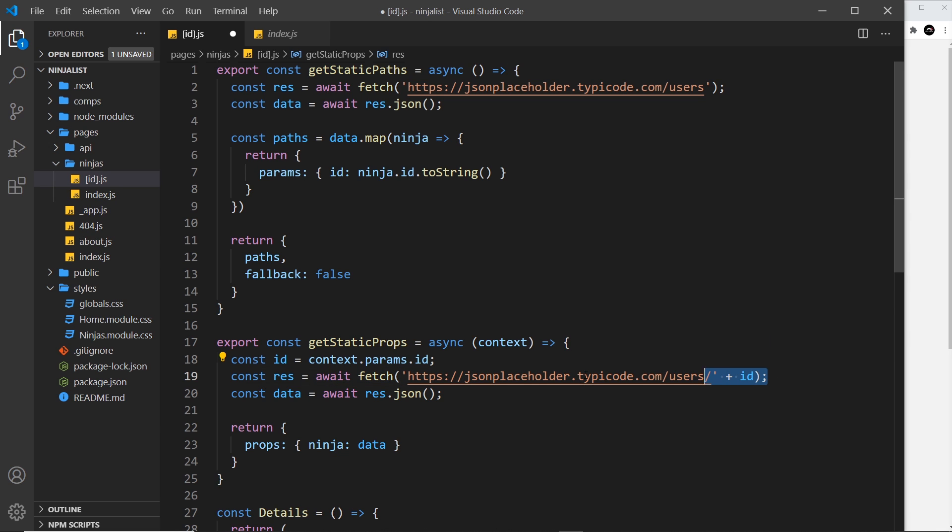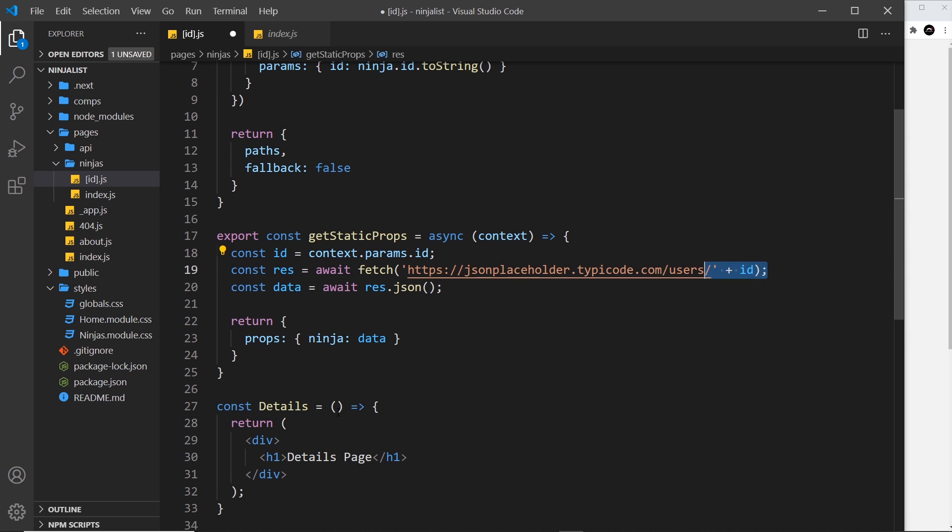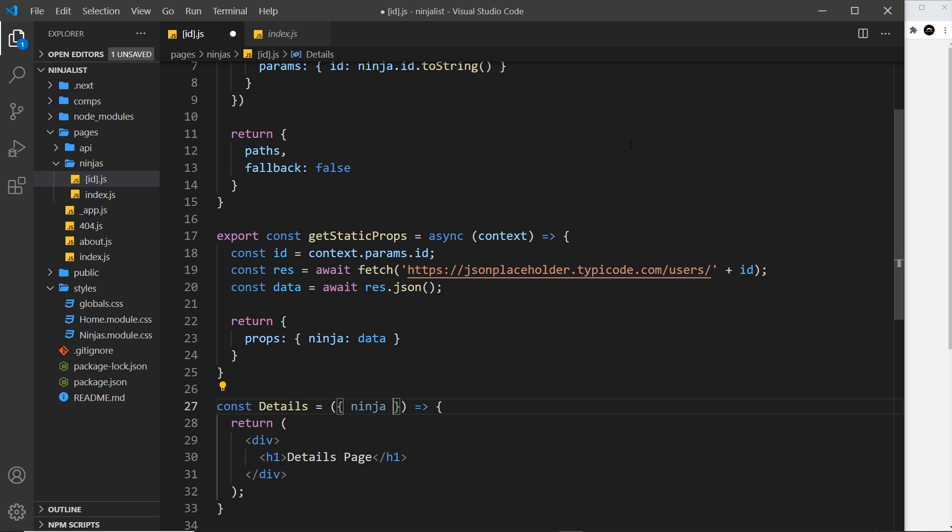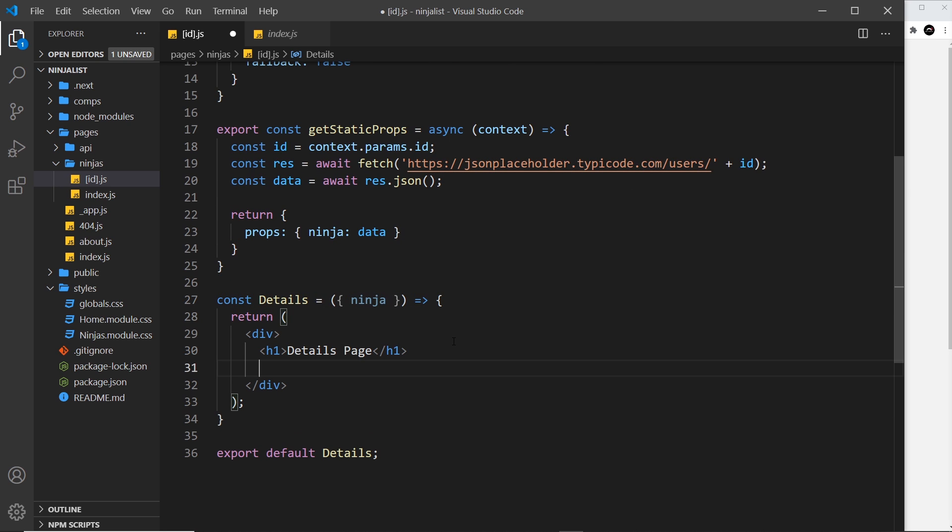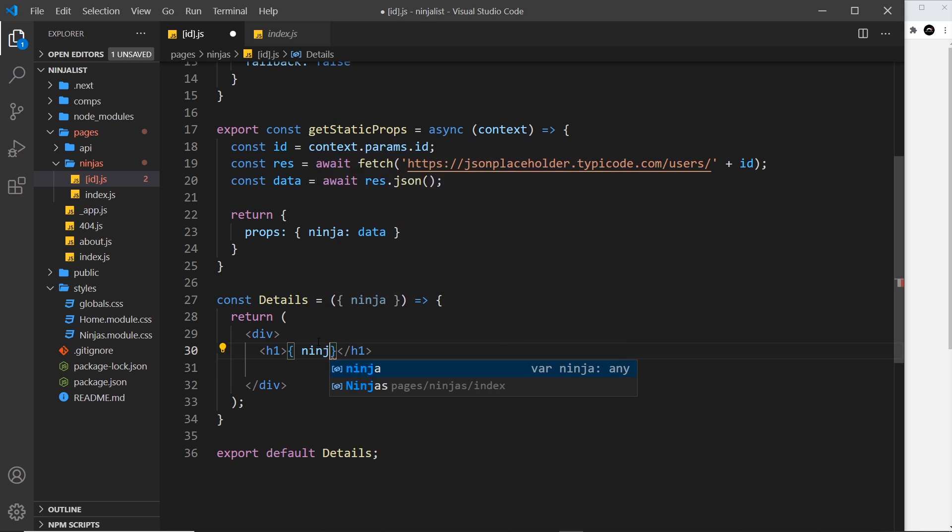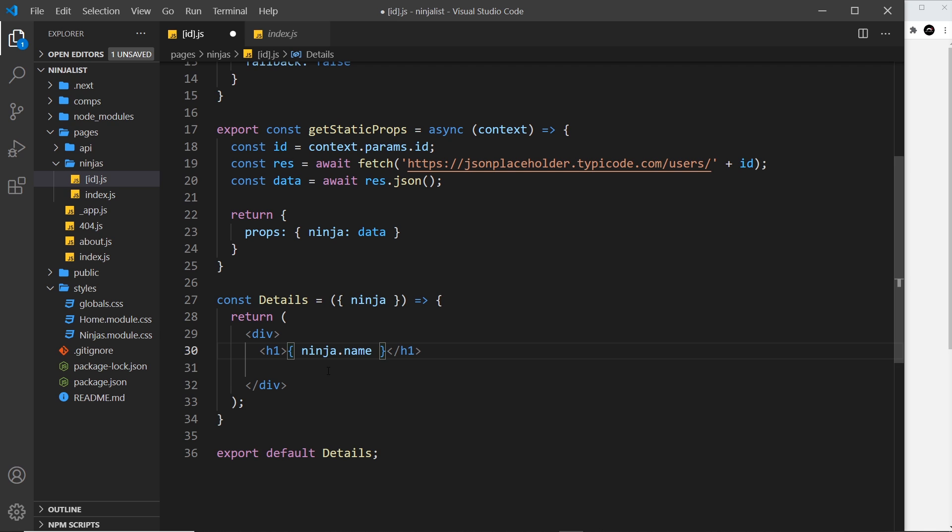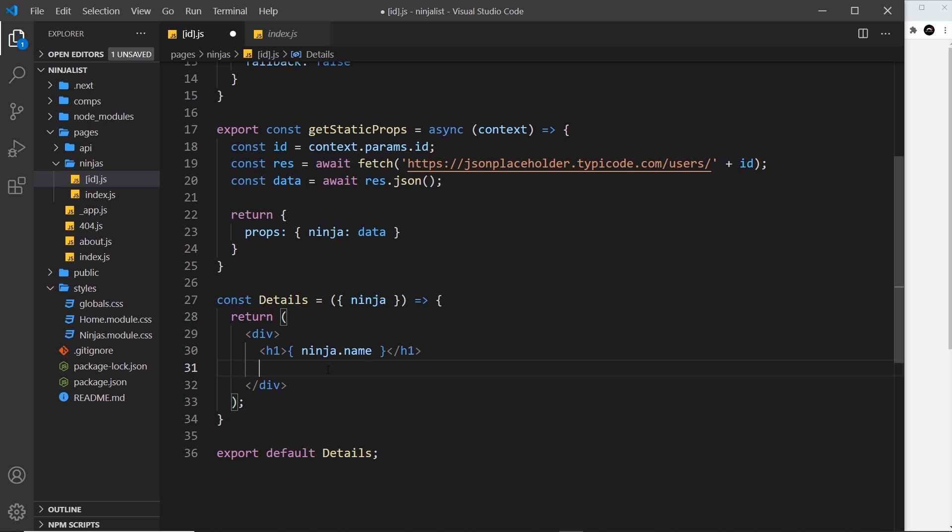So now inside here we can destructure that ninja and we can output the details. I'm going to put the ninja name inside the h1 - we'll say ninja.name - and then I'm going to output a few different properties that come on this object when we retrieve it from the endpoint.